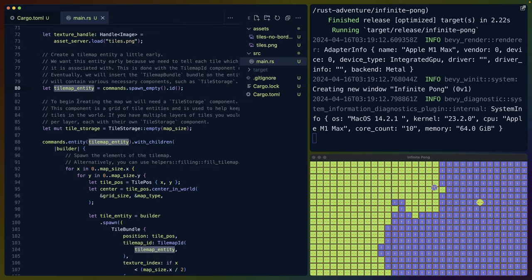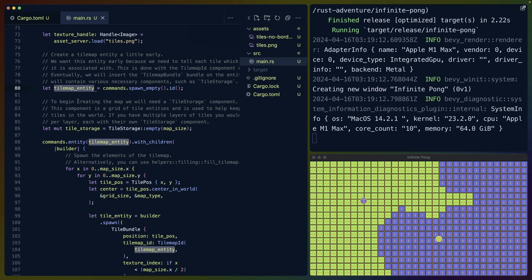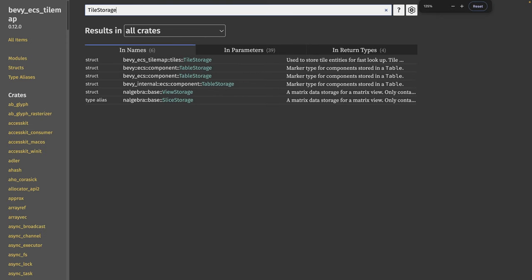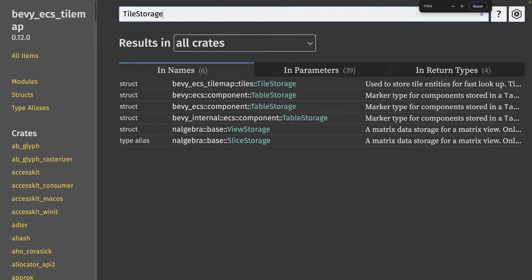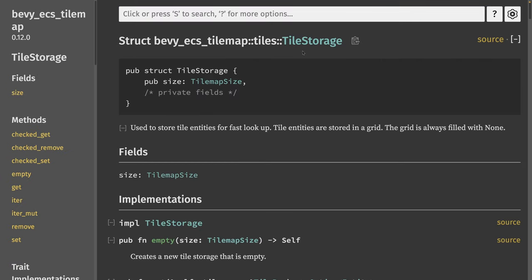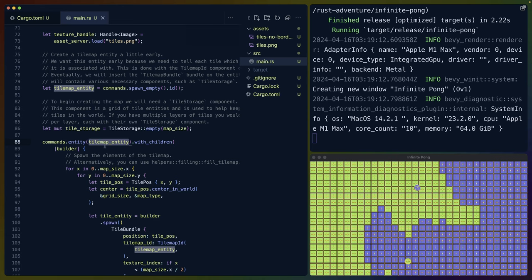For Bevy ECS Tilemap, we want to create our tilemap entity because the tiles that we're going to create and fill the map with need some reference to that entity. I'm using the main branch of Bevy ECS Tilemap, so this is running on my localhost for documentation purposes. The tile storage we create is used to store the tiles so that we can look them up, or more accurately, so that the plugin can look them up.